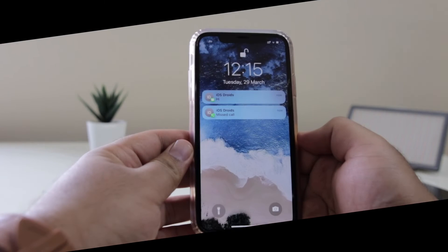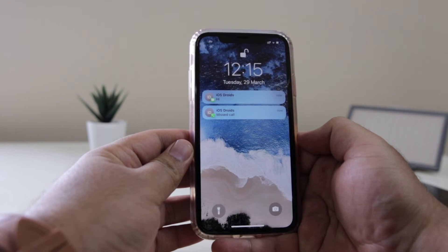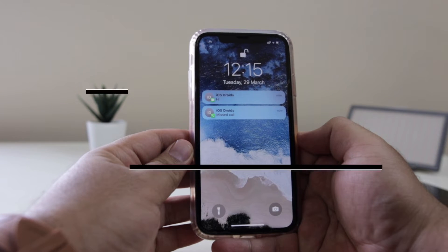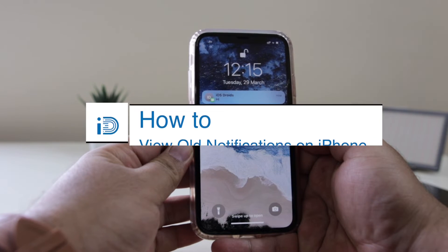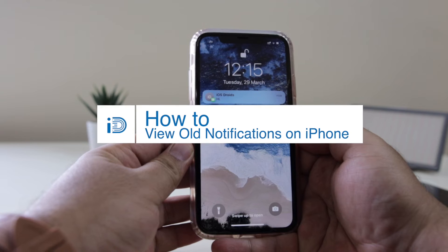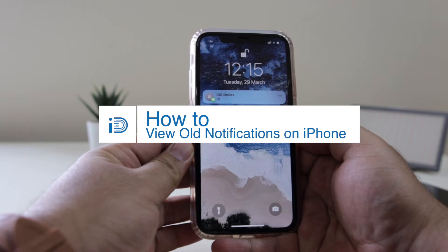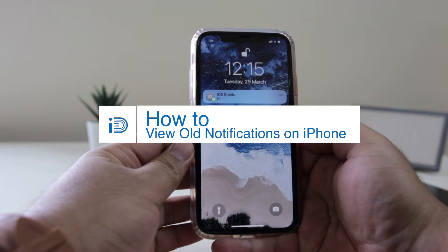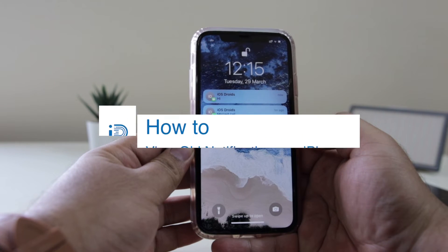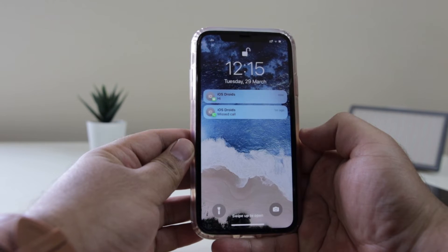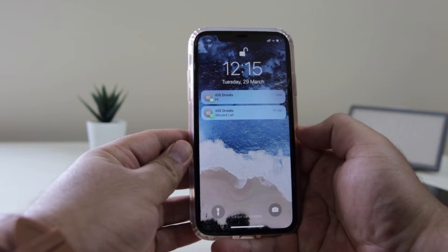In this video I am going to show you how to view old notifications on your iPhone. Watch this video till the end and let's begin.